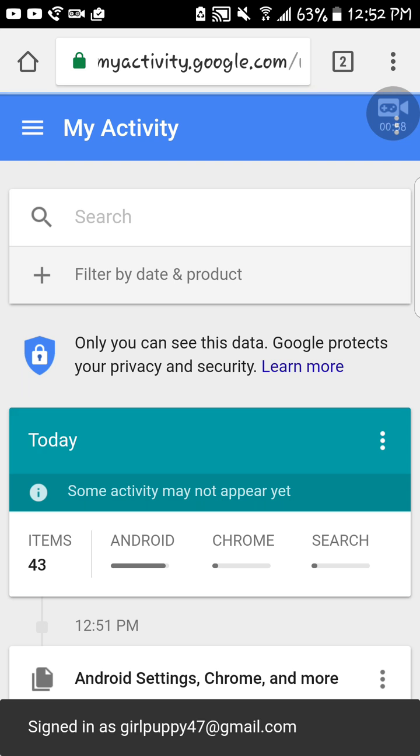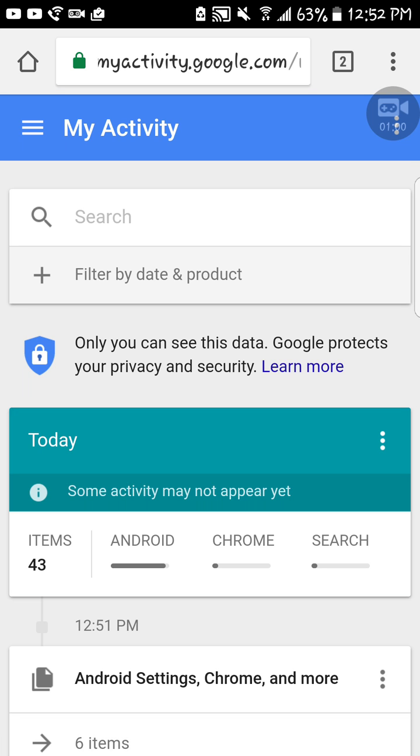If you haven't signed in, it'll take you to a place to sign in, but I already signed in so it's just taking me here. Sorry for any background noise. Now you're just going to want to press on the hamburger menu.